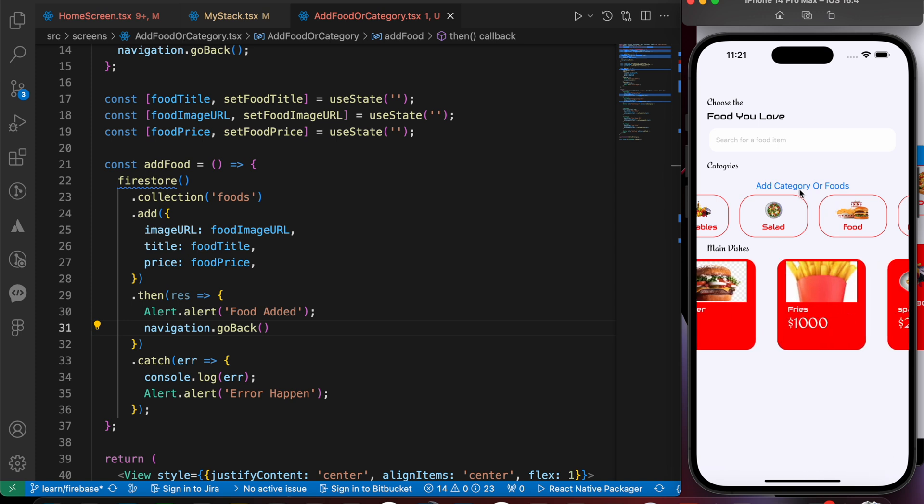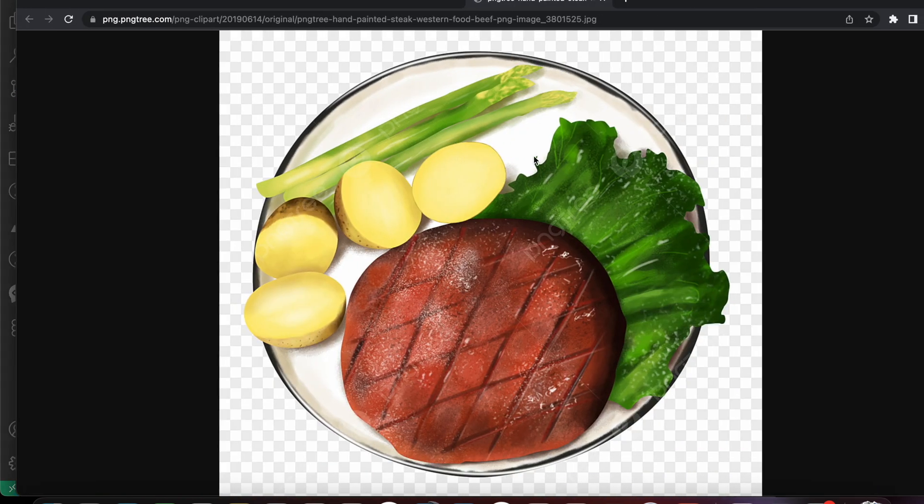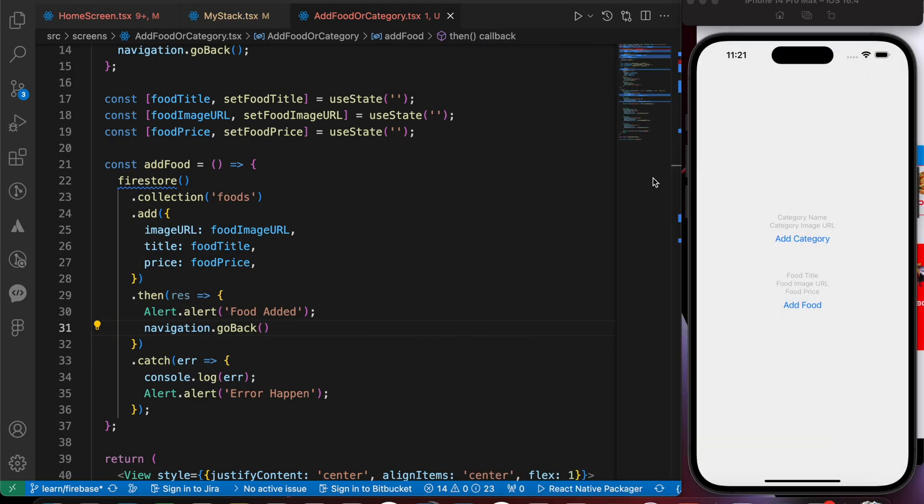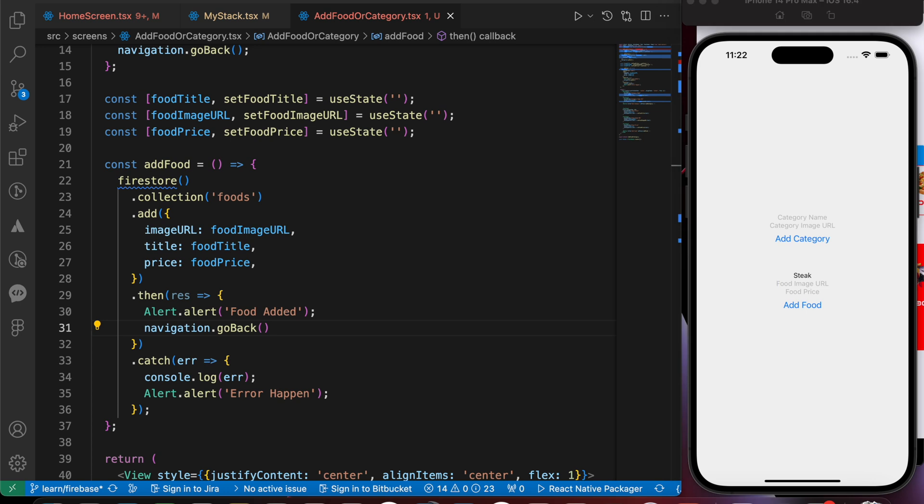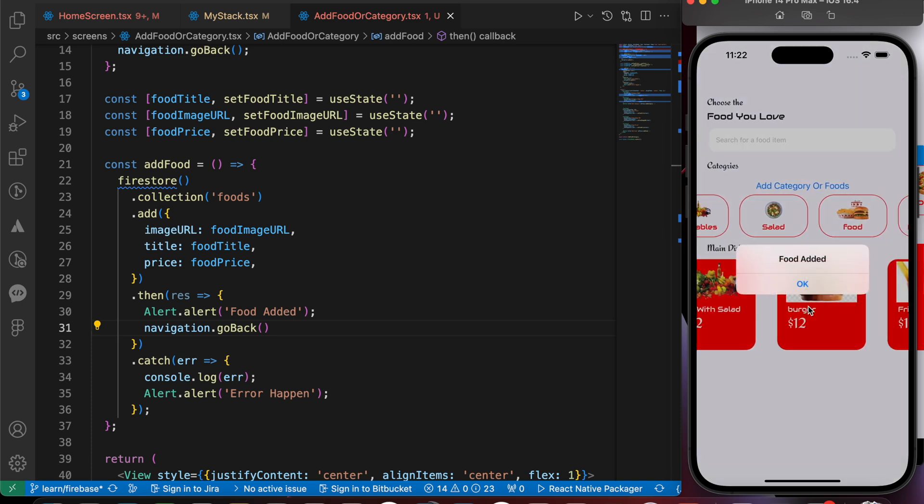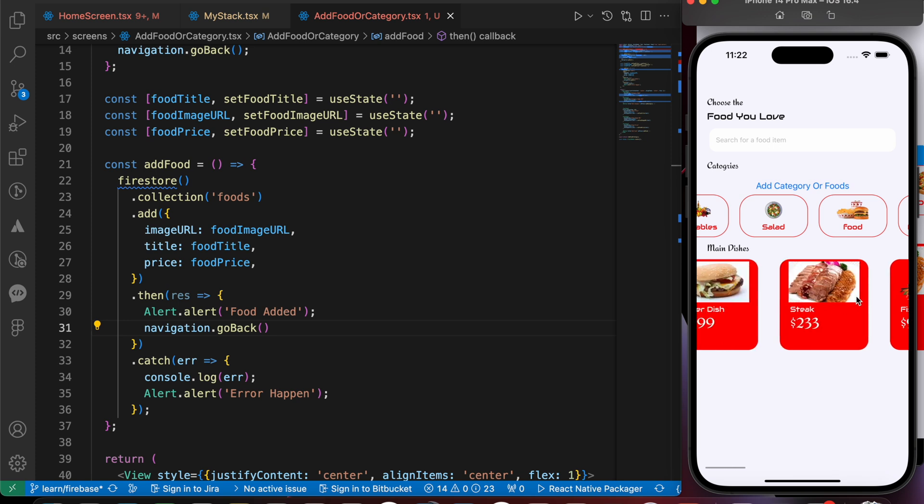Let's try to add another one. Let's use that steak image to add that food. Steak with that image URL. And the price is going to be, for example, 233. And let's add food. Food added. And let's scroll to see our food. Great! That's our steak with 233 dollars.